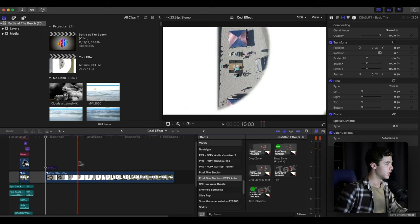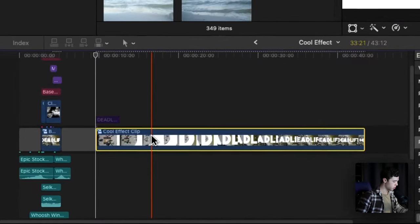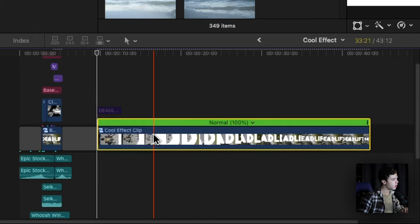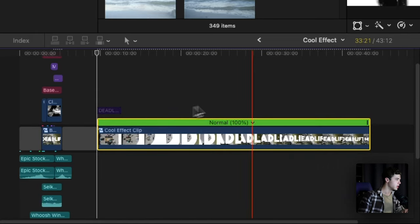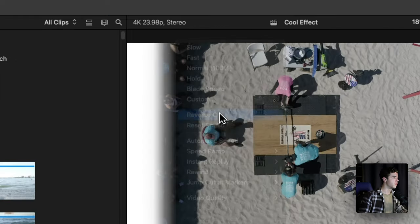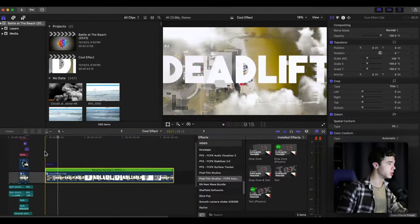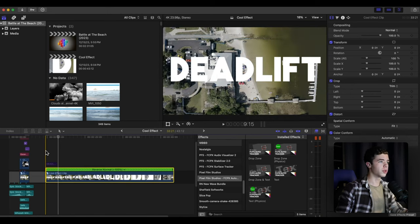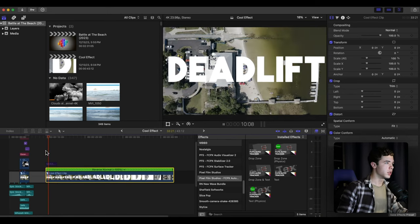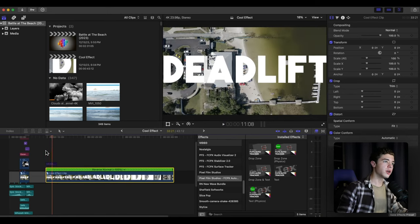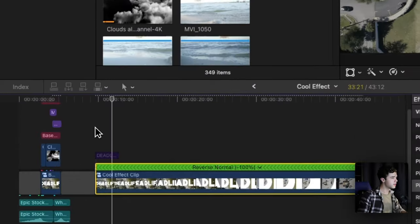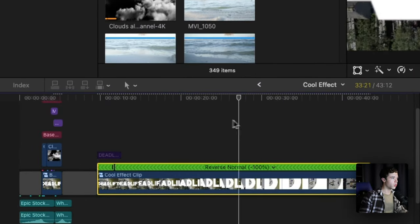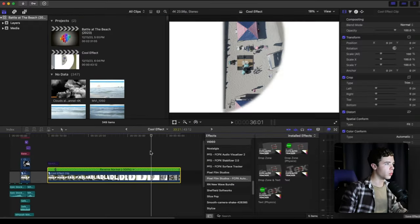You start here, click Shift B, go where you're wanting to stop, which is right here, click Shift B again, and then you speed ramp.